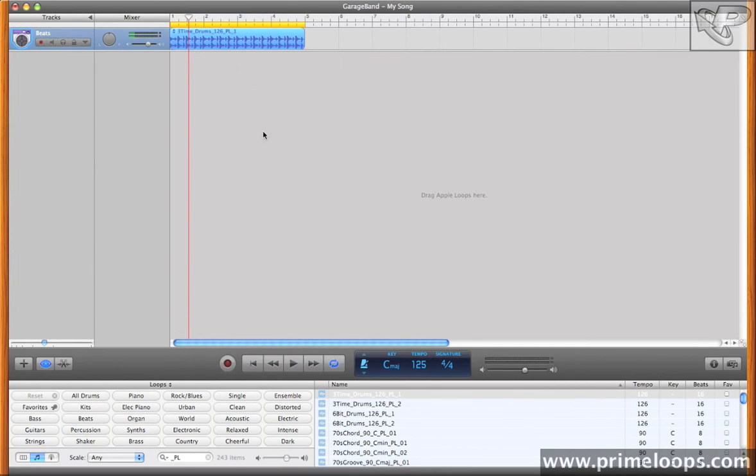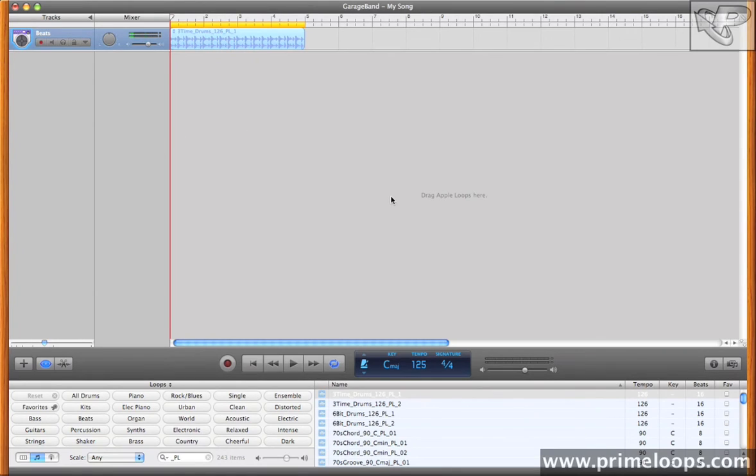So as you can hear, the loop will stretch itself in real time to fit whatever tempo you're working at. Now I'll load in a melodic loop.